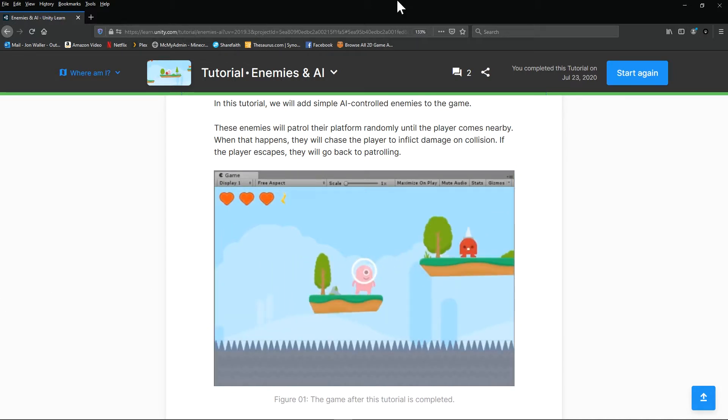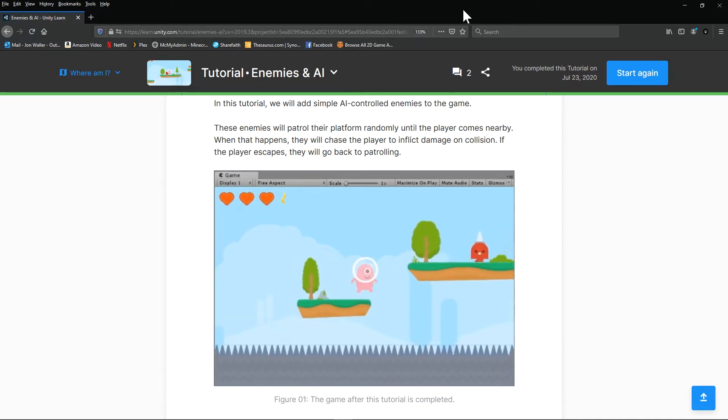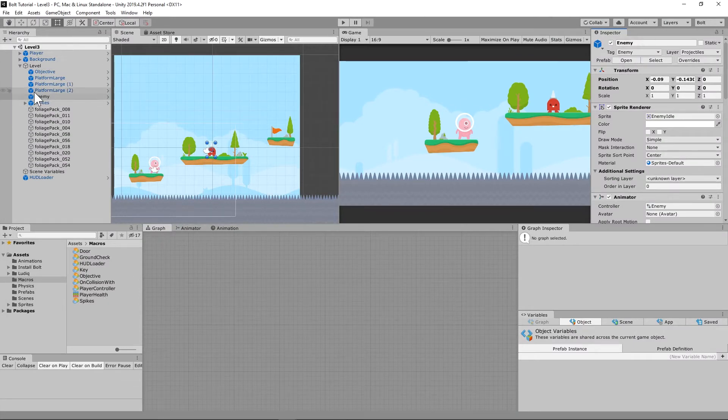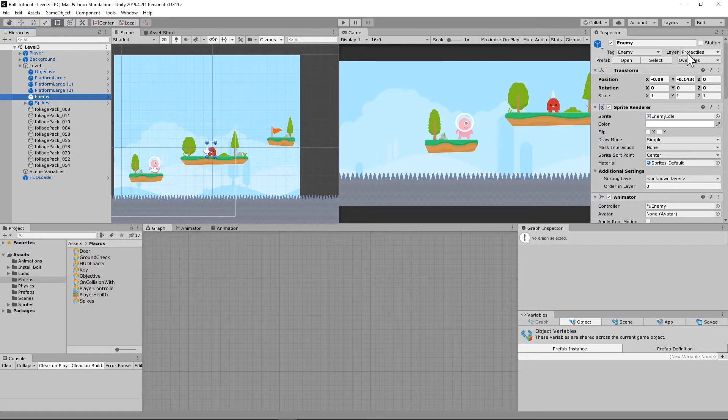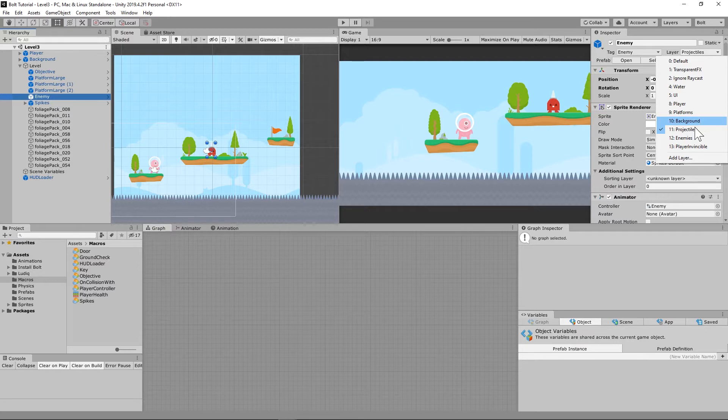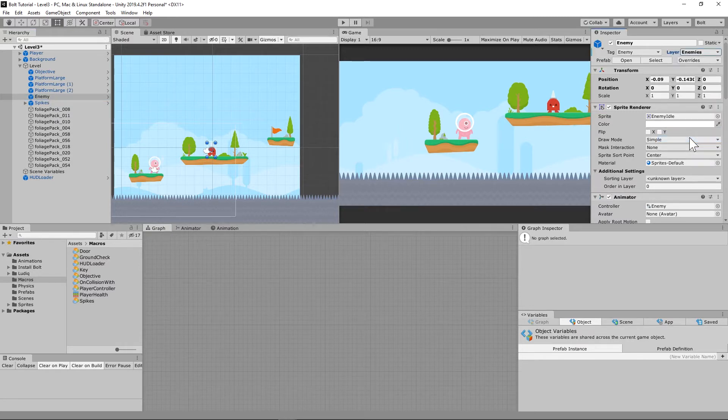So let's go ahead and dive in and get started. There was something that needs to be fixed on this real quick. When I entered in the layers, it automatically threw the enemy into the projectiles layer, and that's not right.